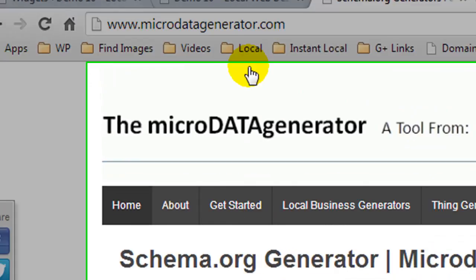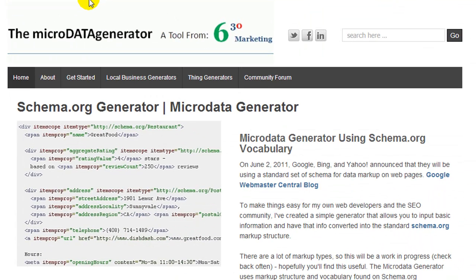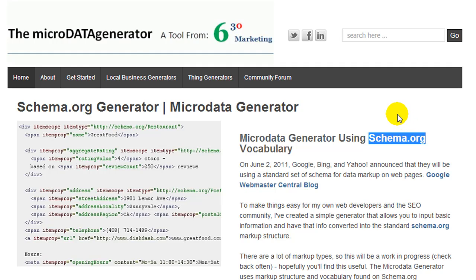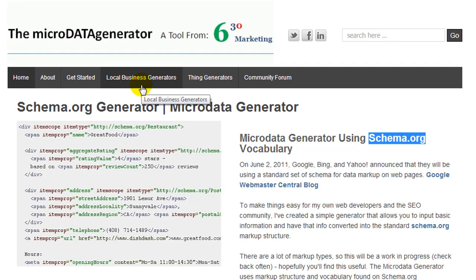Now this site is not an official website. The official website is schema.org, but there is no easy generator tool. This site is great for people like myself who are not very technical and don't really understand code, but we can simply fill in the fields and generate the code.